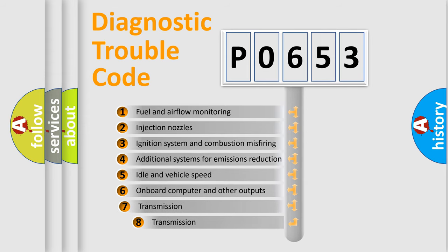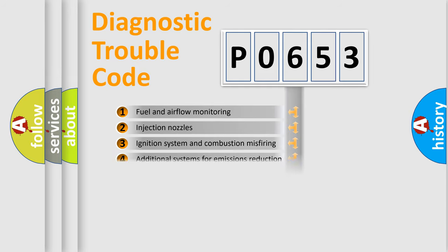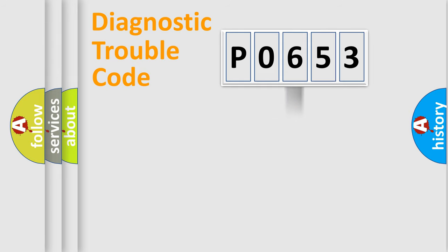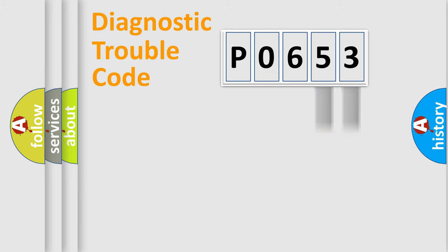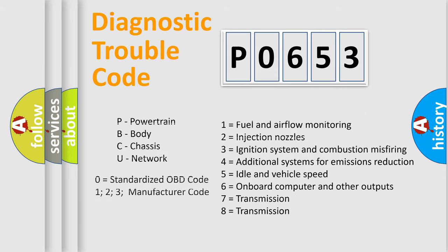The third character specifies a subset of errors. The distribution shown is valid only for the standardized DTC code. Only the last two characters define the specific fault of the group. Such a division is valid only if the second character code is expressed by the number zero.